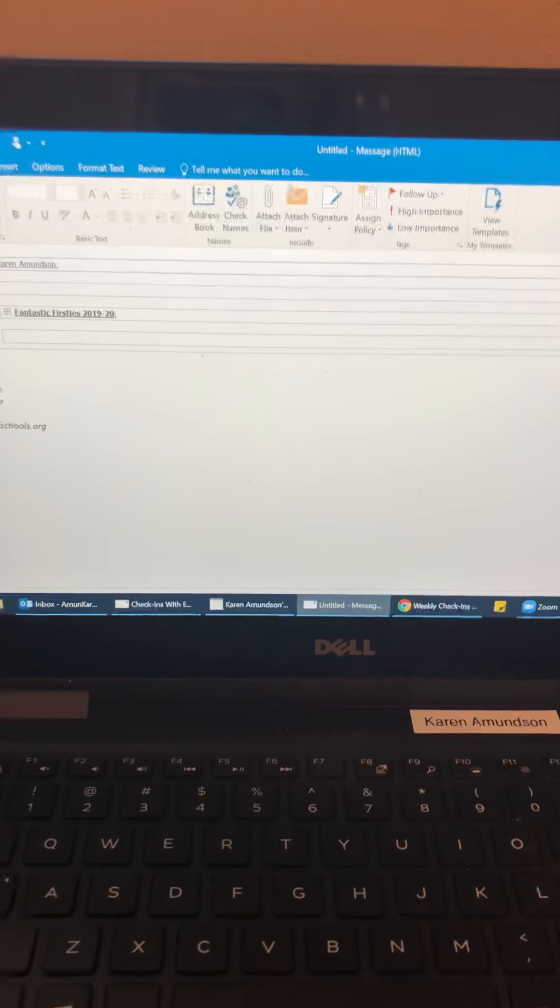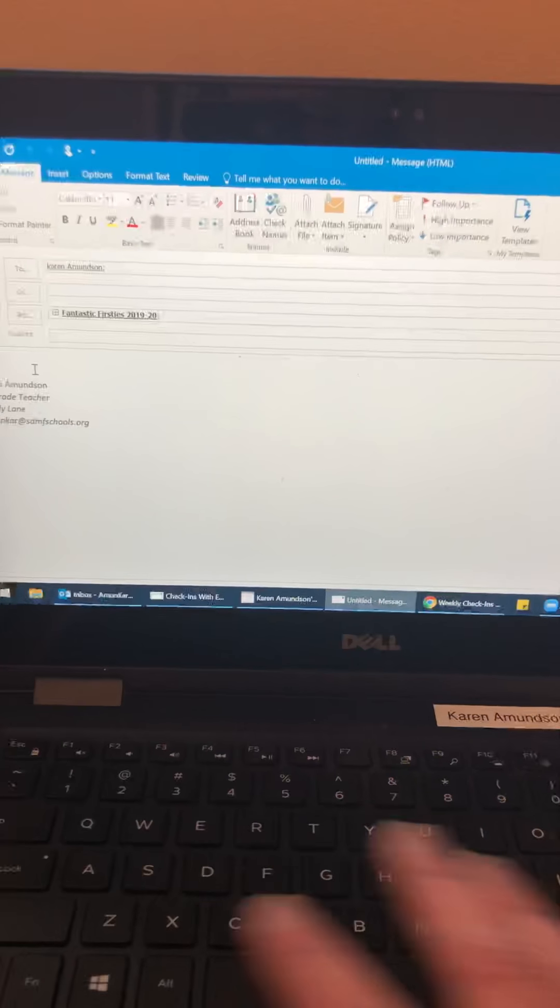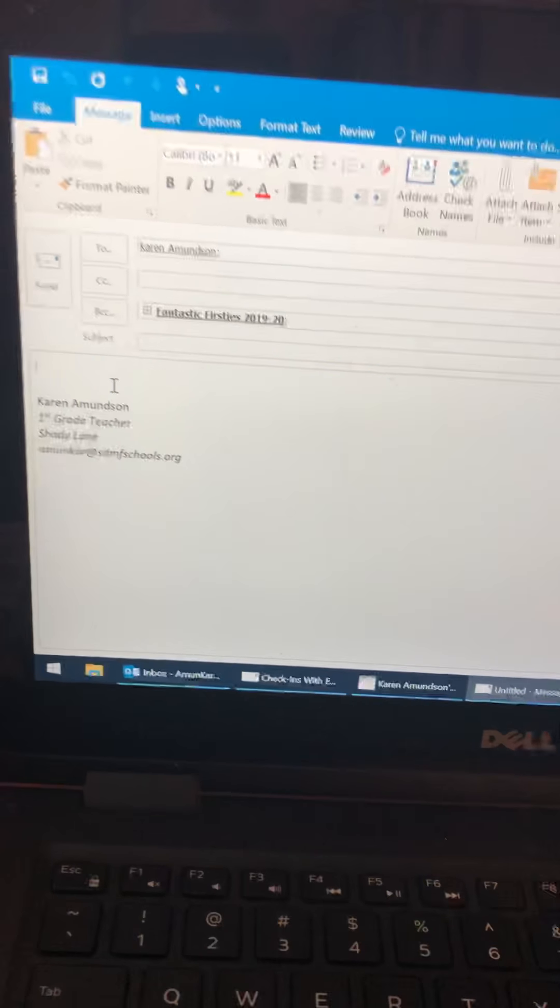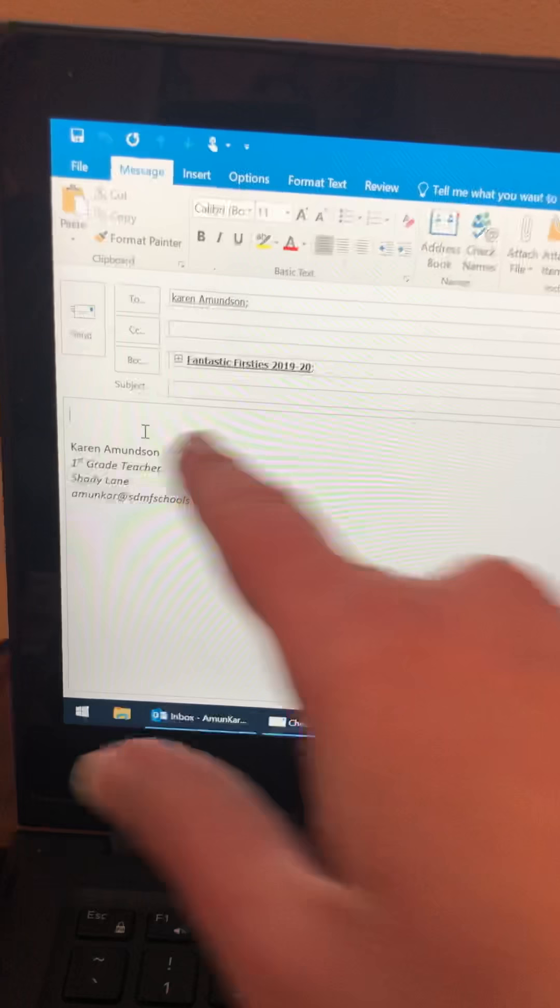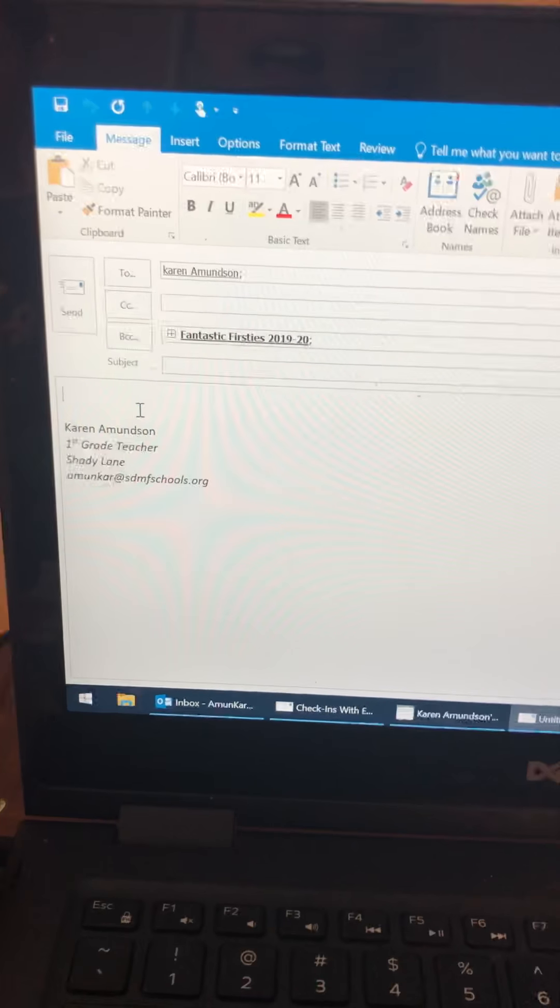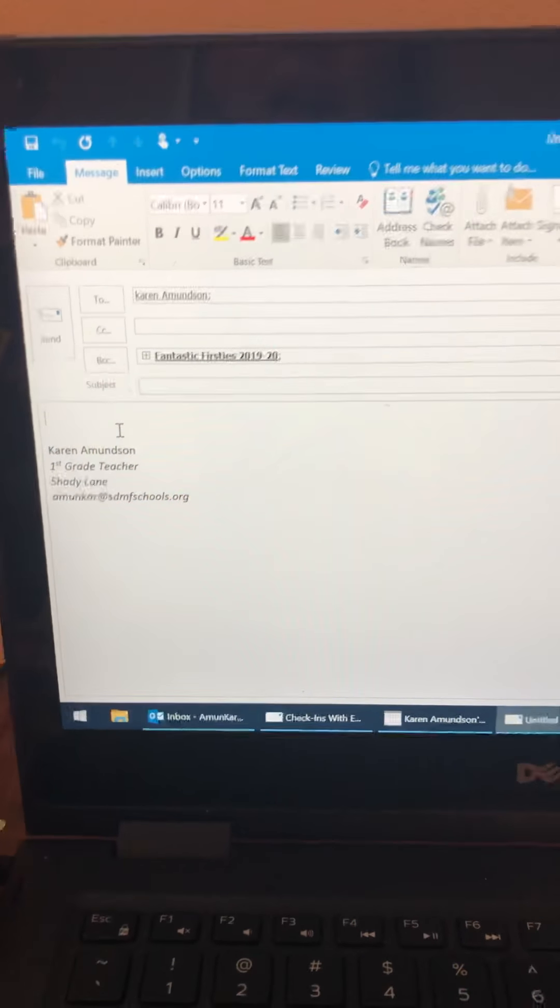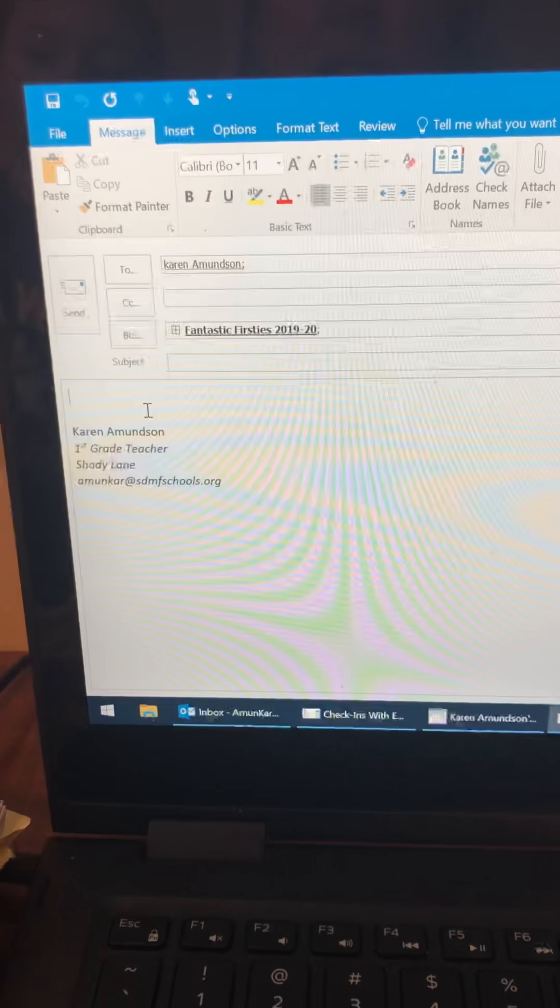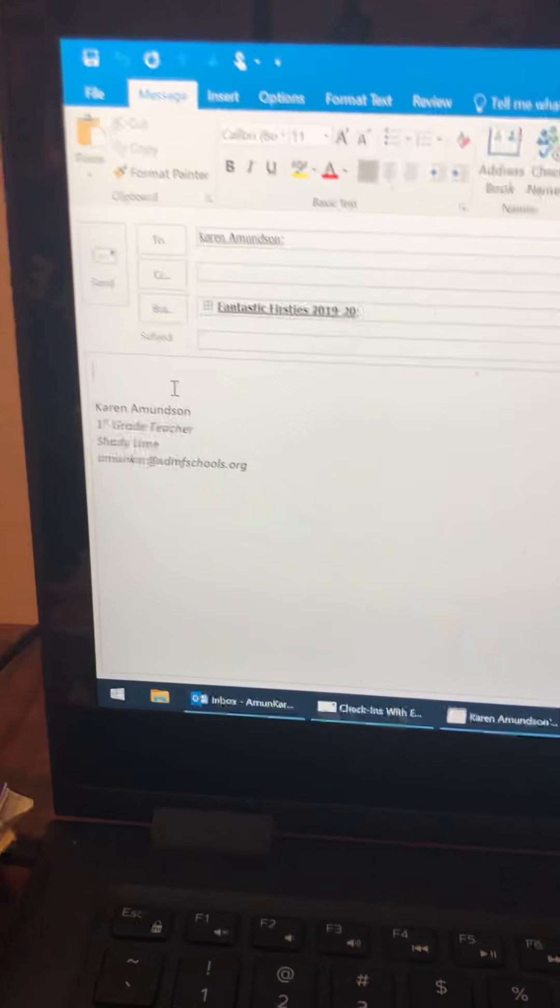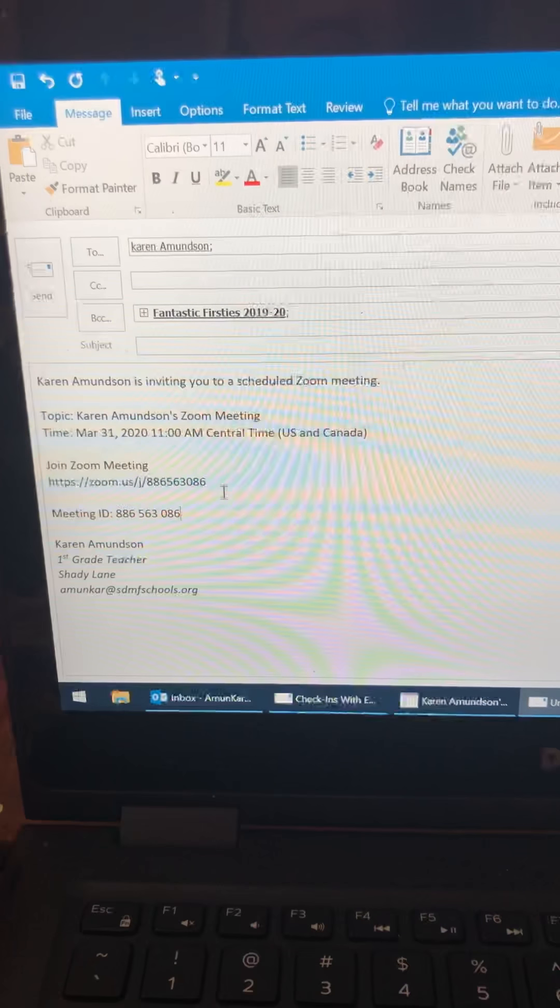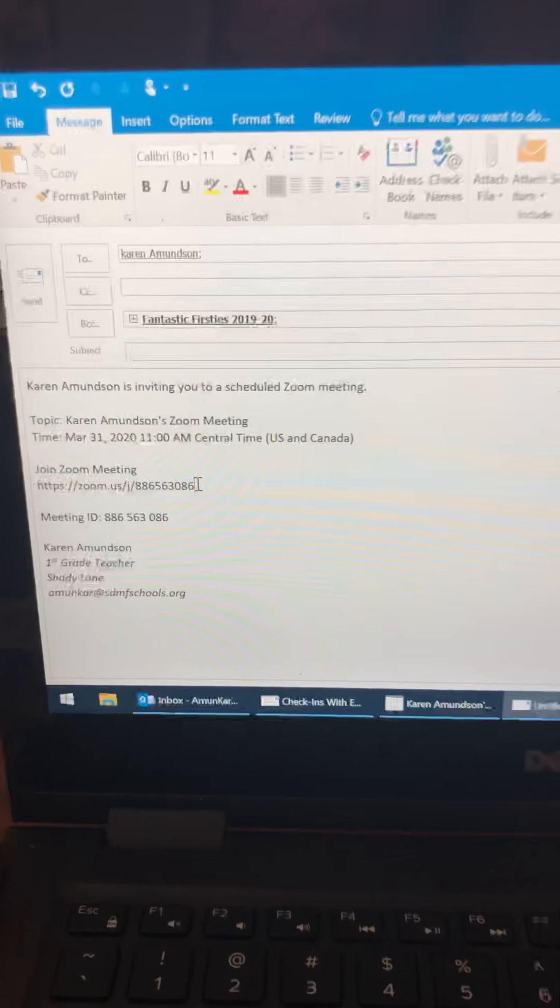And then in the email message section, I just maybe type a quick note, like hi families. I've set up a zoom meeting with the class. Here's the link. And so then I'll just paste it there. And this is the link.